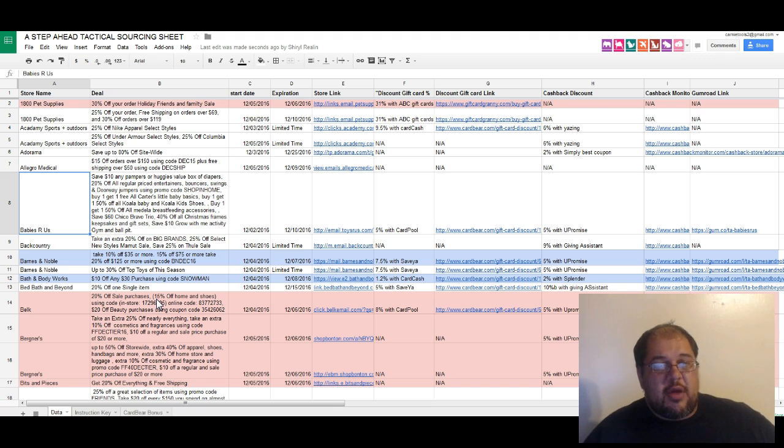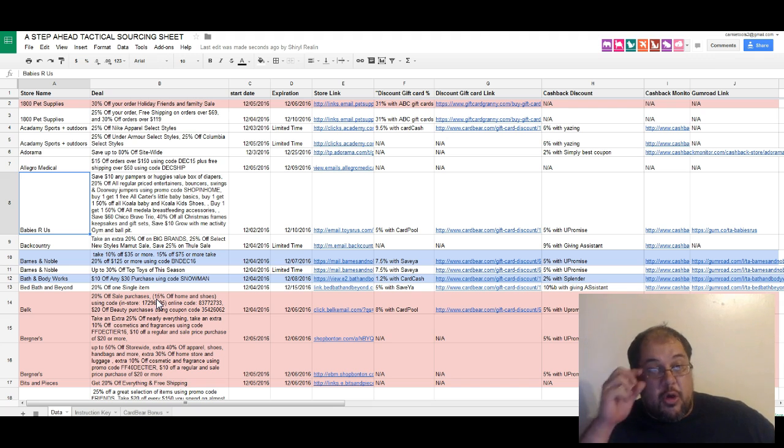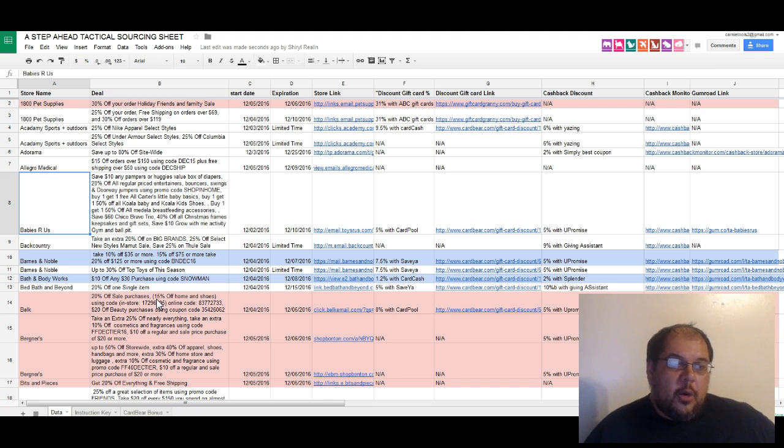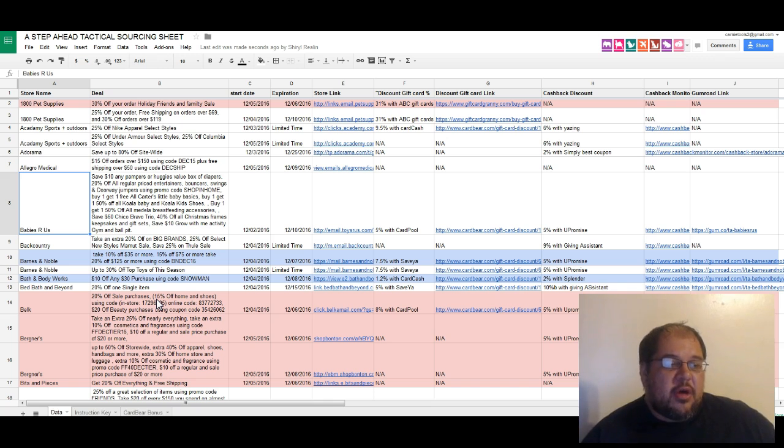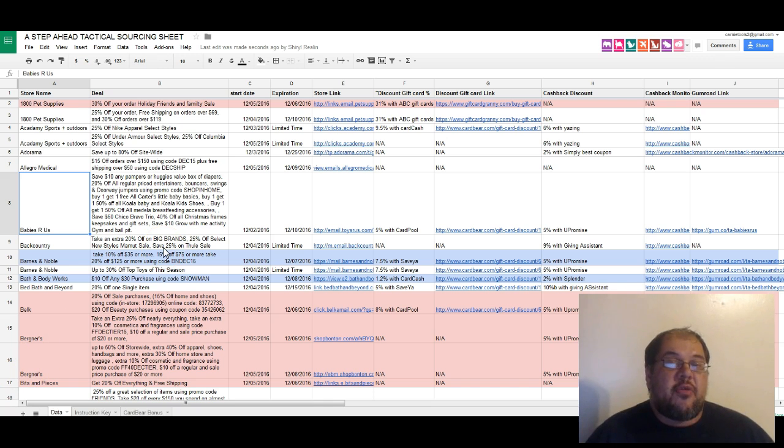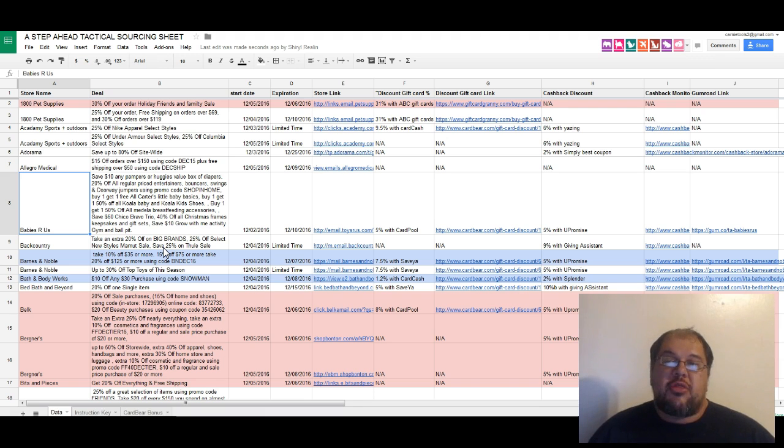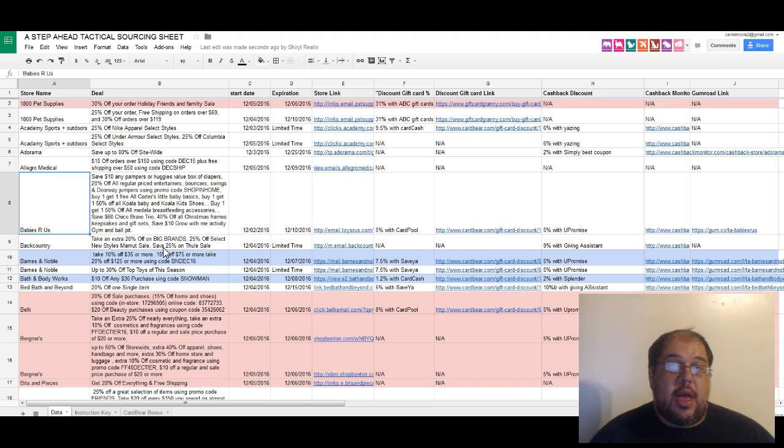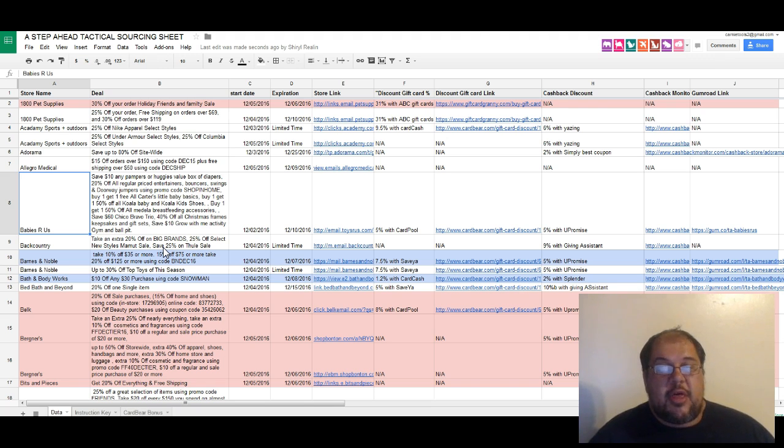Of course we never buy those things that they're promoting, so we remove that and we put it all into this live spreadsheet. What we've got here is a live Google sheet and you'll get access to this at all times.